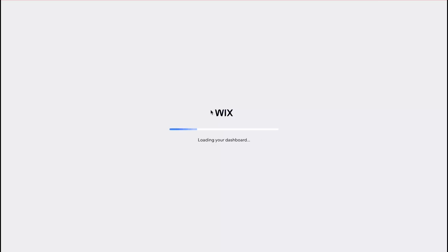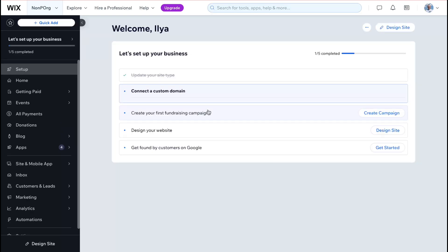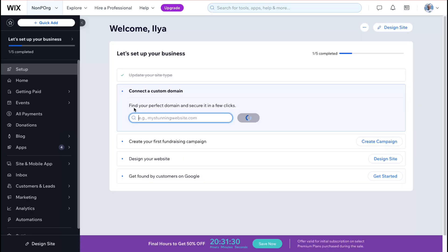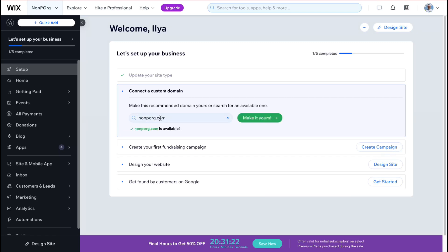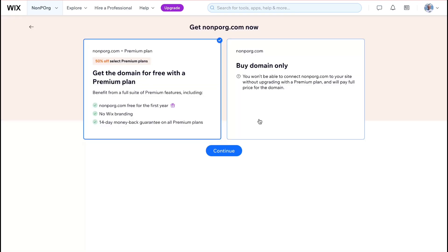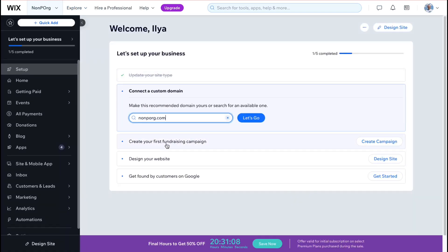On the dashboard we have a quick checklist to follow to make things easier. For a non-profit organization we have four steps. We can connect a custom domain — click 'Let's Go' to check availability, then click 'Make It Yours' to buy it. You can purchase the domain directly from Wix by following the steps.